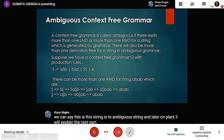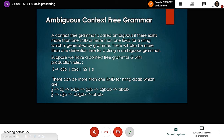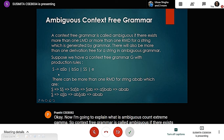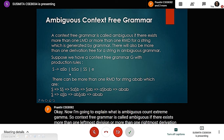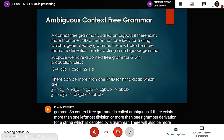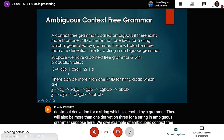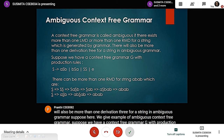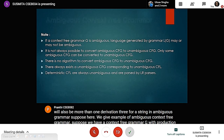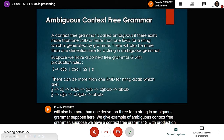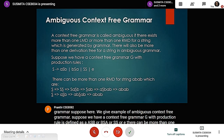Now I am going to explain what is ambiguous context-free grammar. A context-free grammar is called ambiguous if there exists more than one leftmost derivation or more than one rightmost derivation for a string generated by that grammar. There will also be more than one parse tree for a string in an ambiguous grammar. Here we give an example: suppose we have a CFG G with production rule S → ASB | BSA | SS | ε.